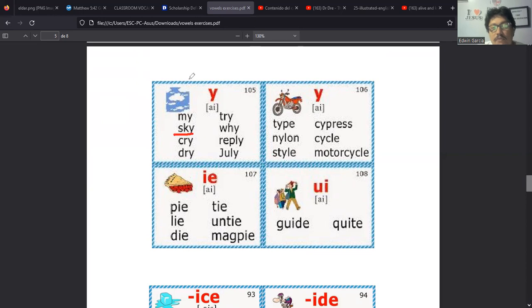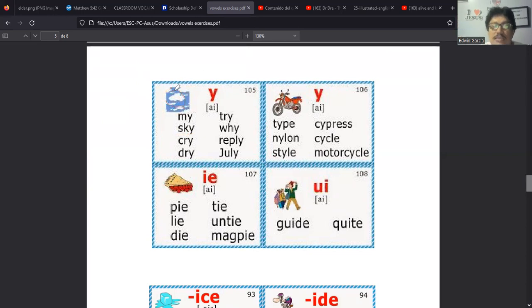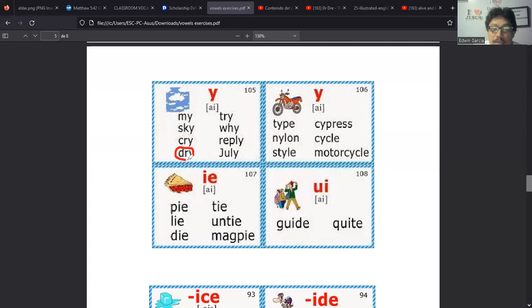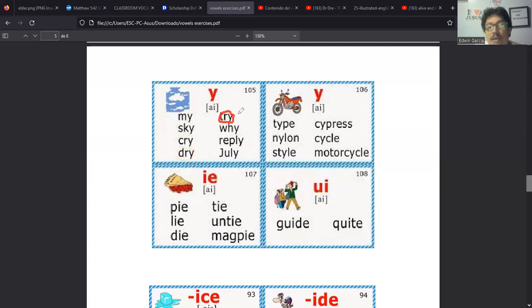Ya hemos visto que la Q suena como una K al principio, quite, que sería para salir o salida. Quite. Well, vamos al siguiente bloque. En el siguiente bloque para por lo menos dejar terminado hoy esta parte. Y mañana, bueno, mañana vamos a jugar con este board. Mañana vamos a hacer un pequeño game. Van a ir pronunciando esto. Y pues la idea es como ir escalando.